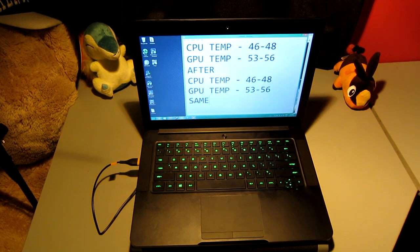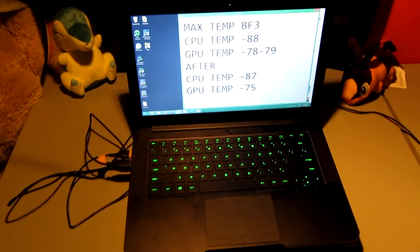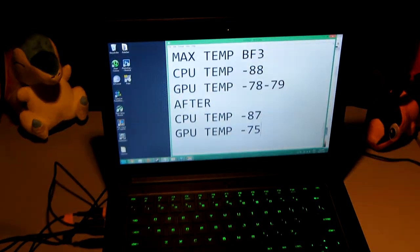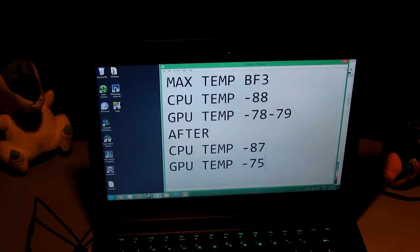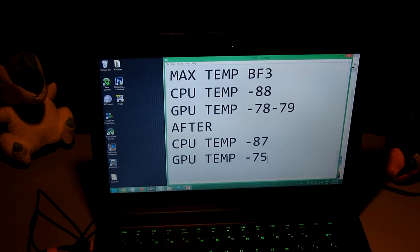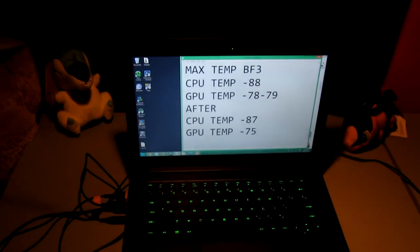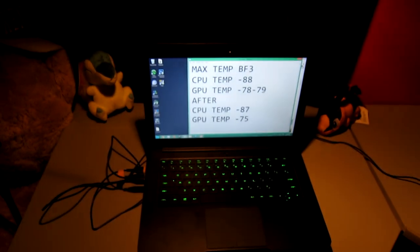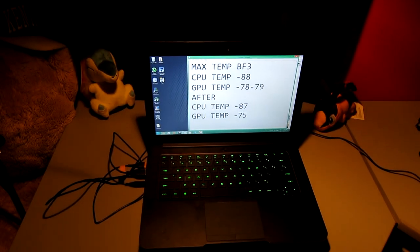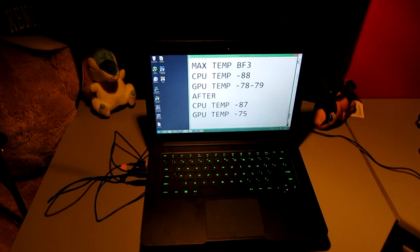Gaming actually, my CPU temperature went down by one degree, and my GPU temperature went down by about three degrees. But overall guys, I was not impressed with this laptop cooler whatsoever.